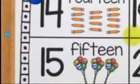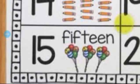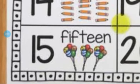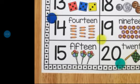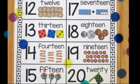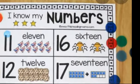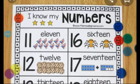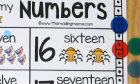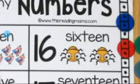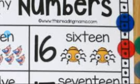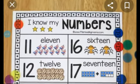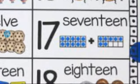After 14, which number comes? 15. Which number is this? 15. After 15, which number comes? Number 16.